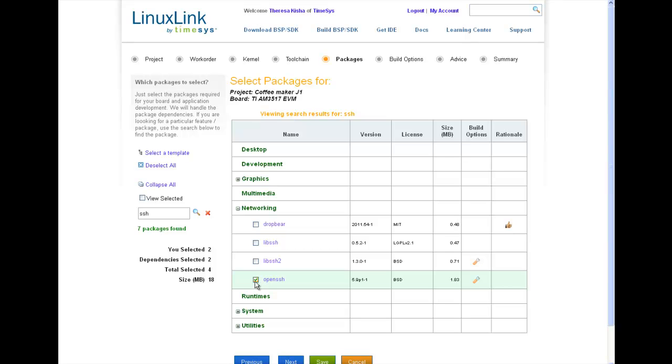This is where TimeSys makes it easy for you. All you have to know is which packages or APIs your application is using and select those items. The factory build engine will identify all cross-dependencies and it will also identify conflicts, which I'll show you in a few minutes. So you'll have a complete root file system in the output.